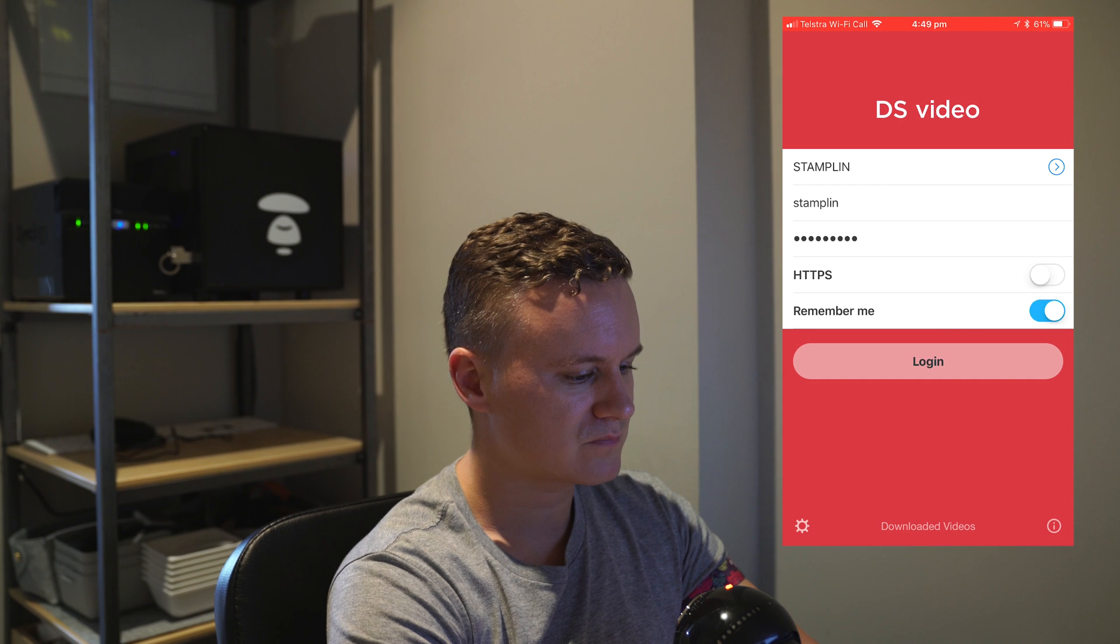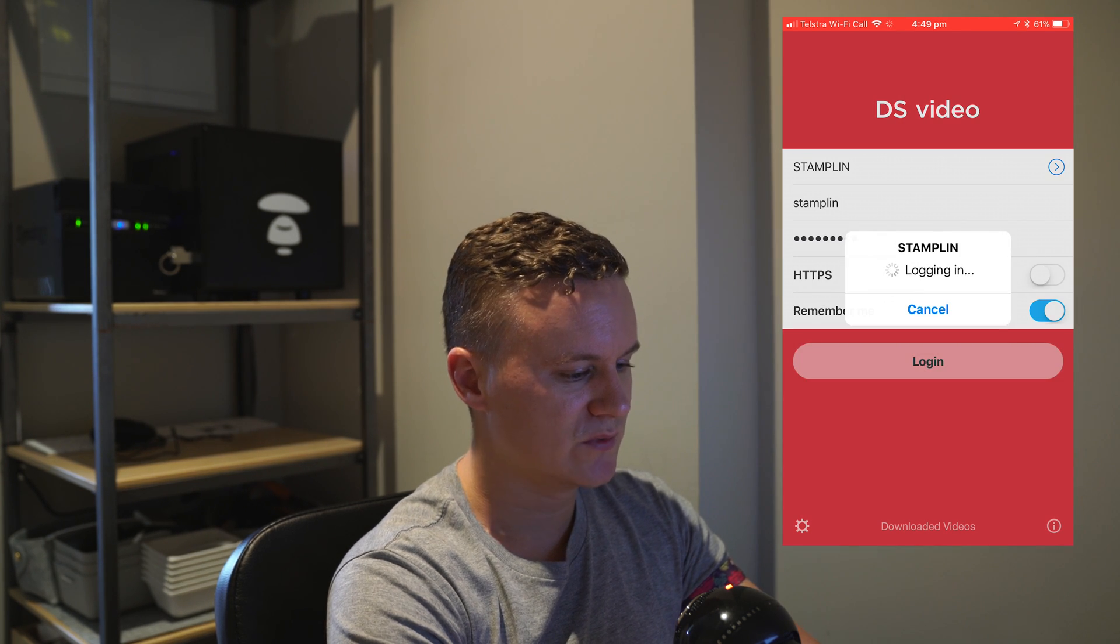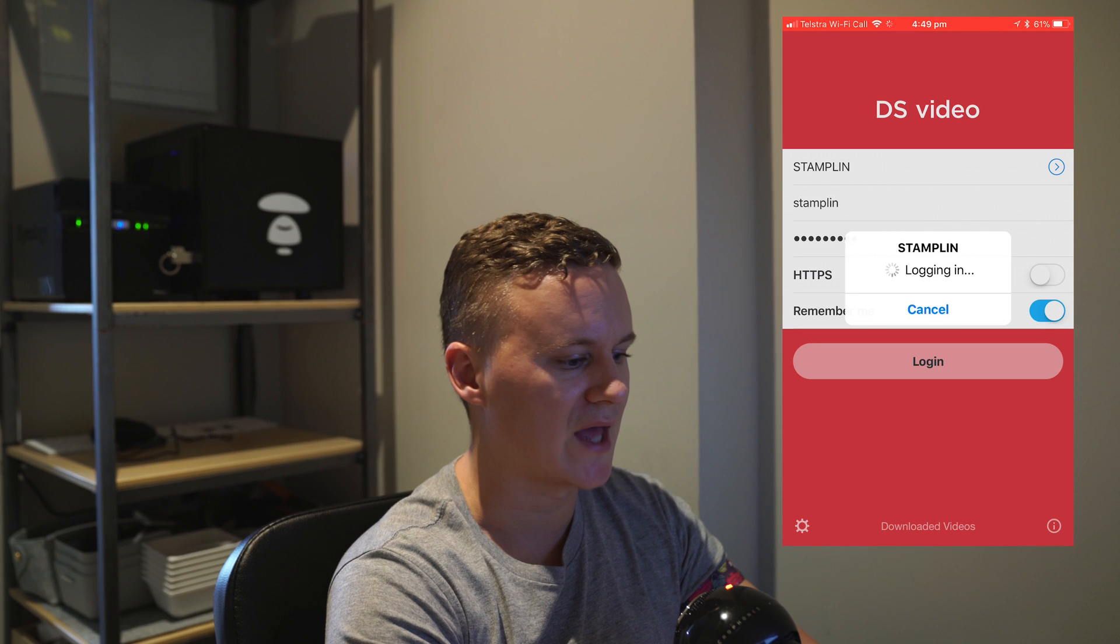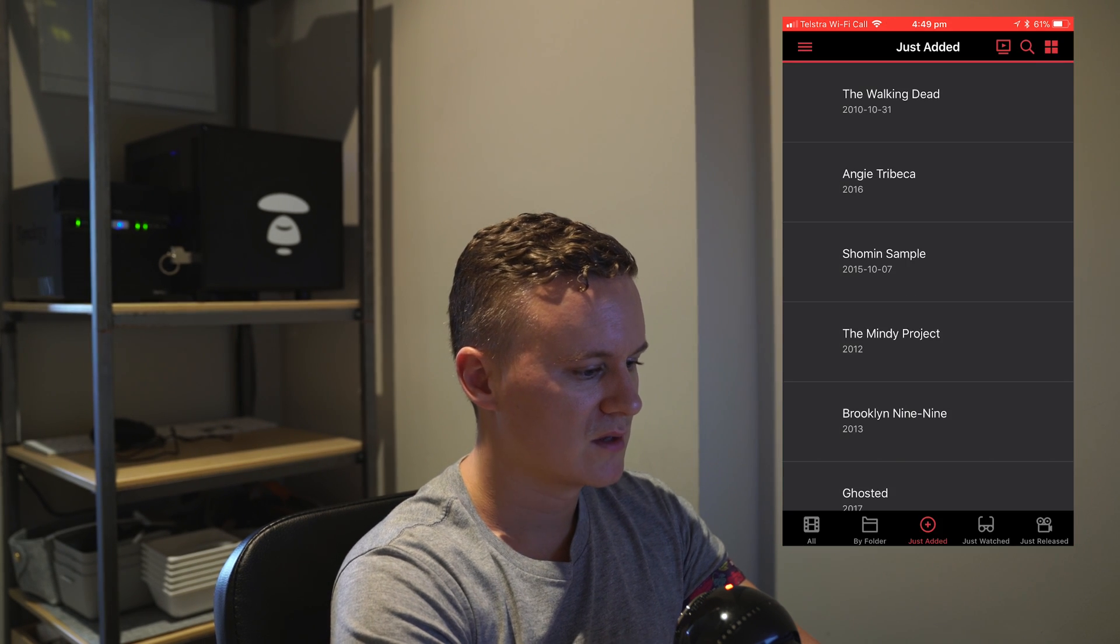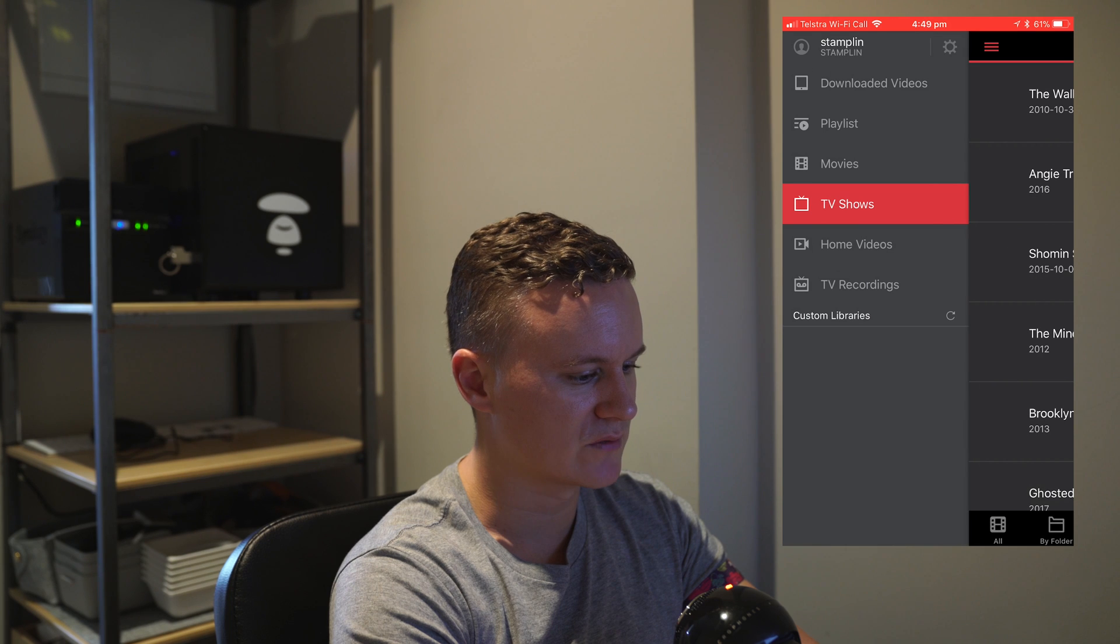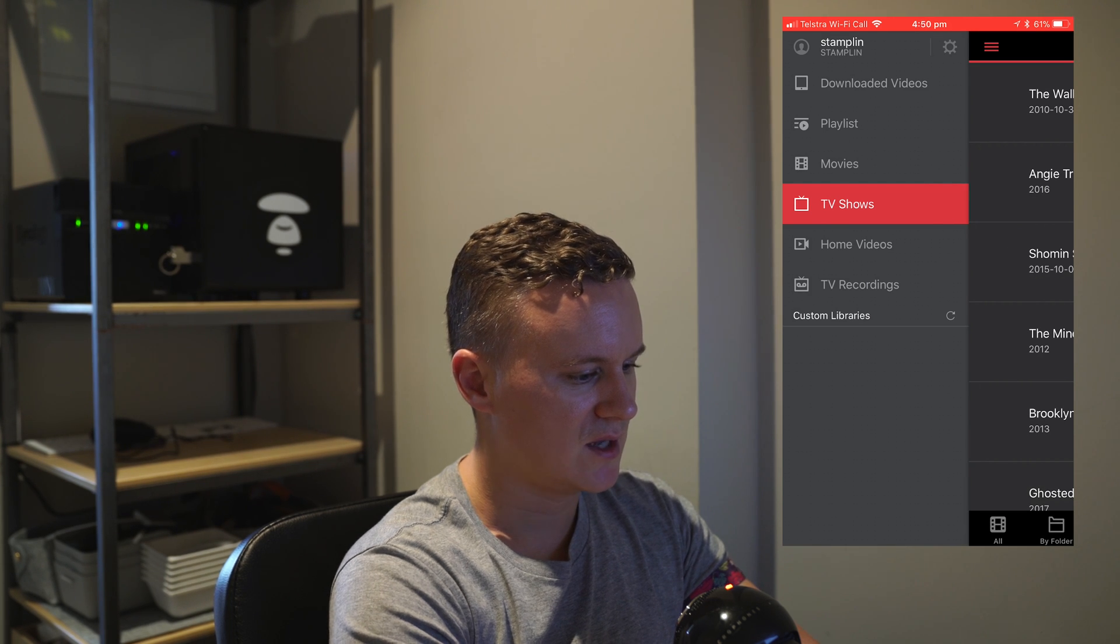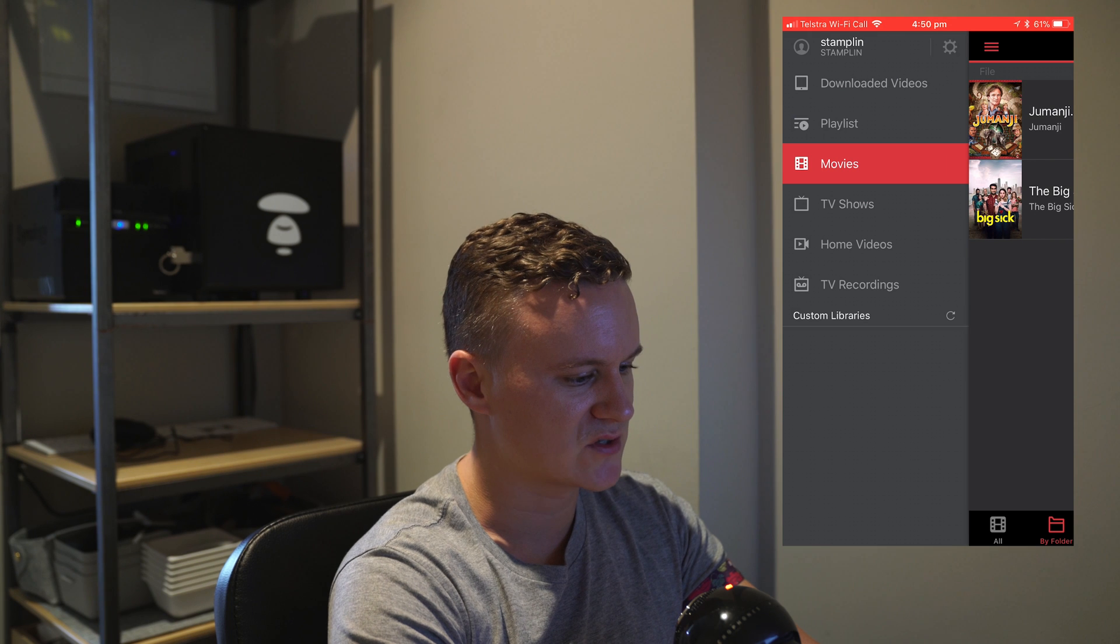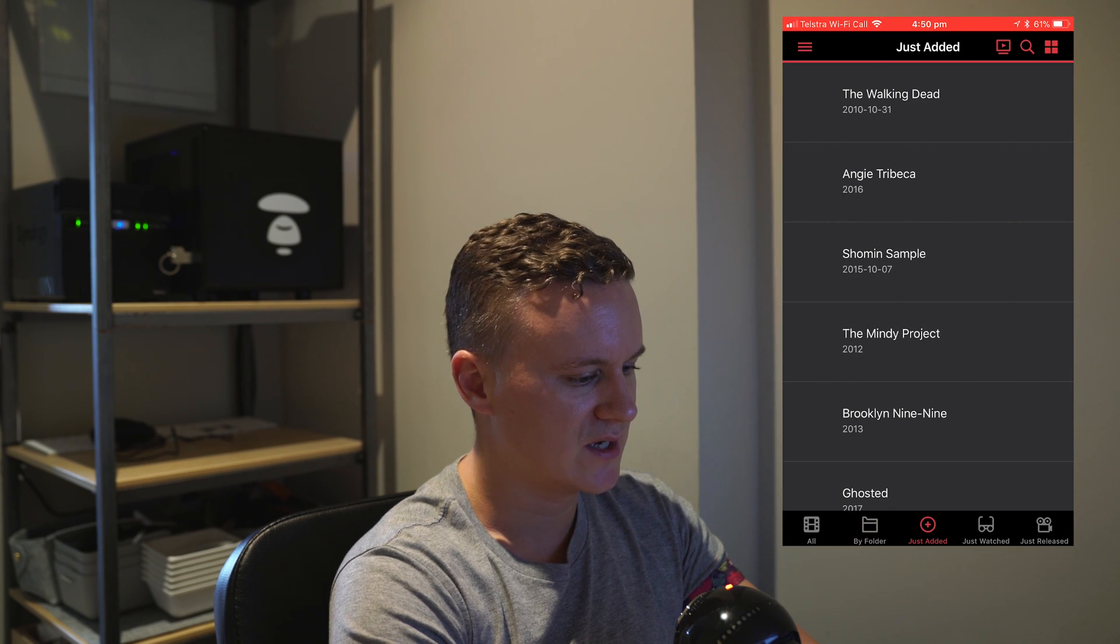I've already installed it so I'll just press open. It's going to ask you to login so you put in all your credentials that you should already have when you set up your NAS. Once it logs you in hopefully what we should see is our TV shows and our movies that we added before.